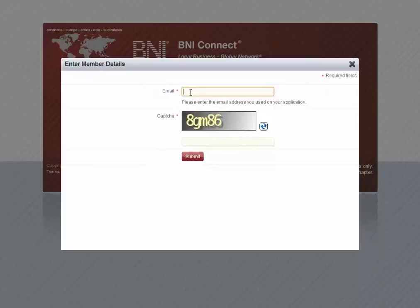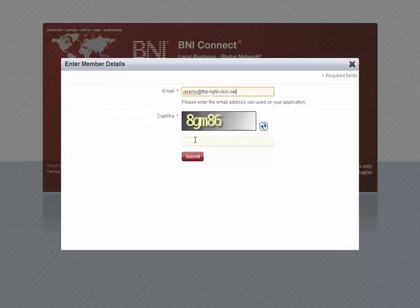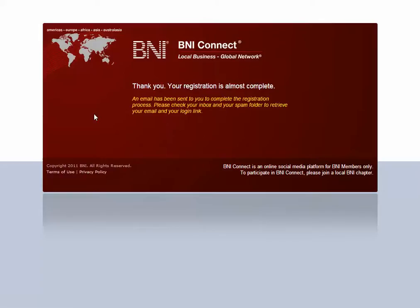Enter the email address that was on your application to your chapter. Type in the short CAPTCHA code and click Submit. Once your account has been verified, you'll be immediately sent an email with a link to register. If you don't receive this email within 60 seconds, please check your spam folder.